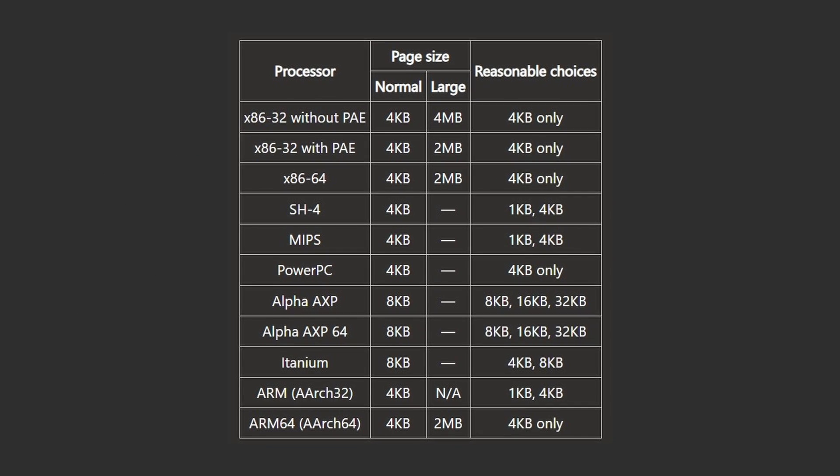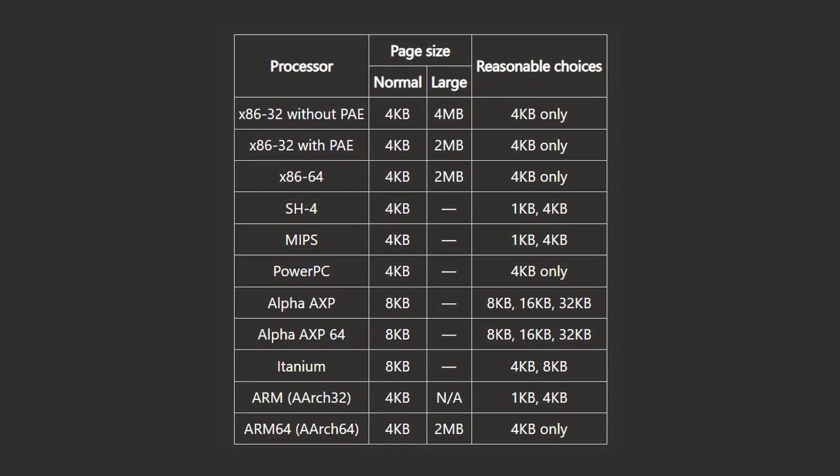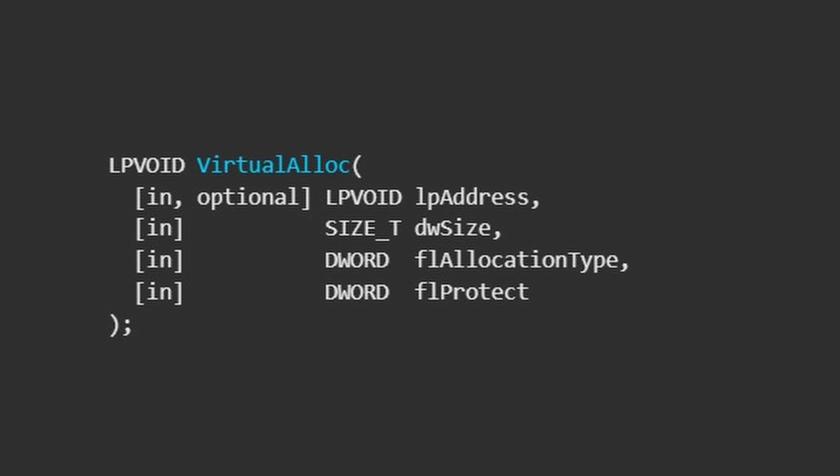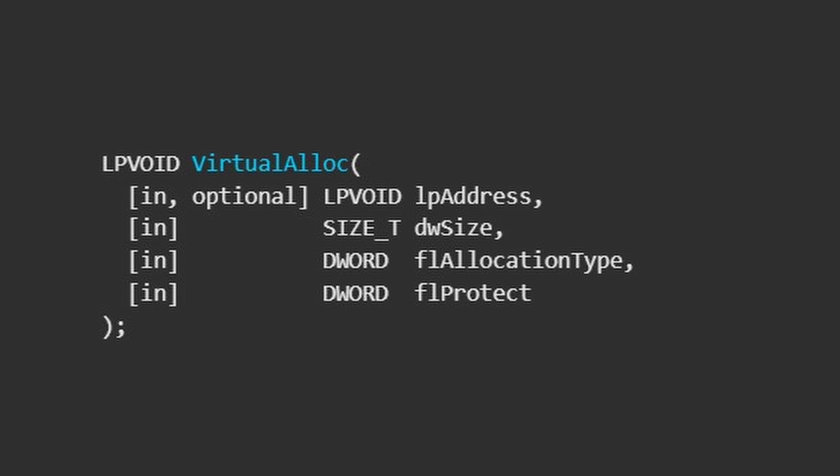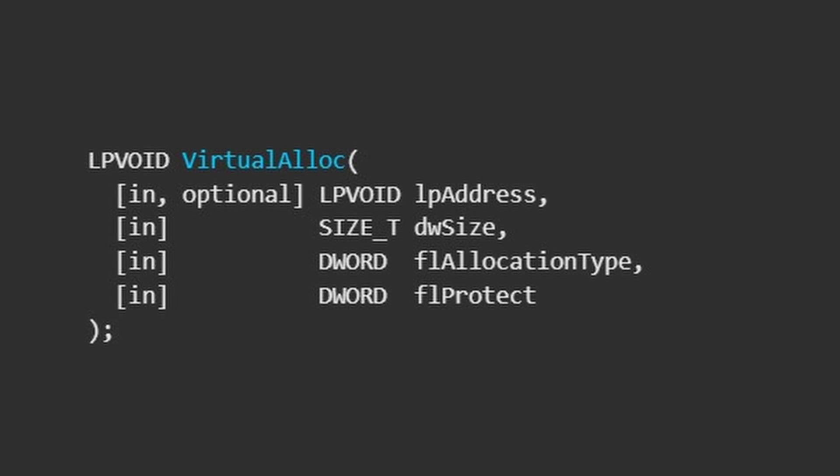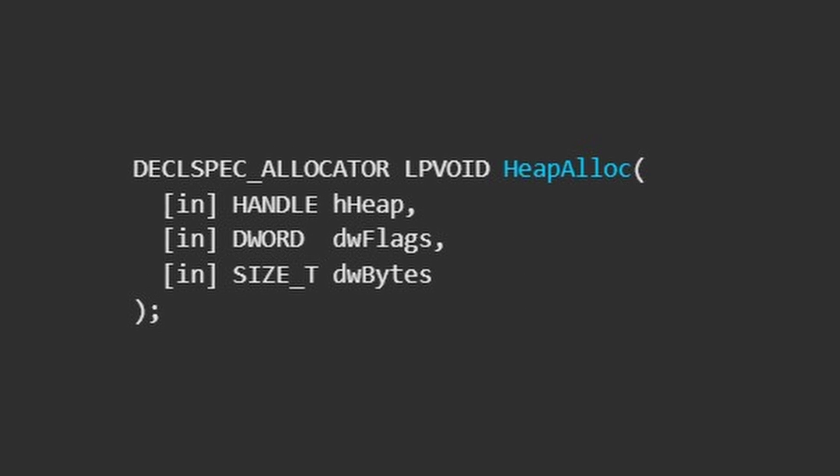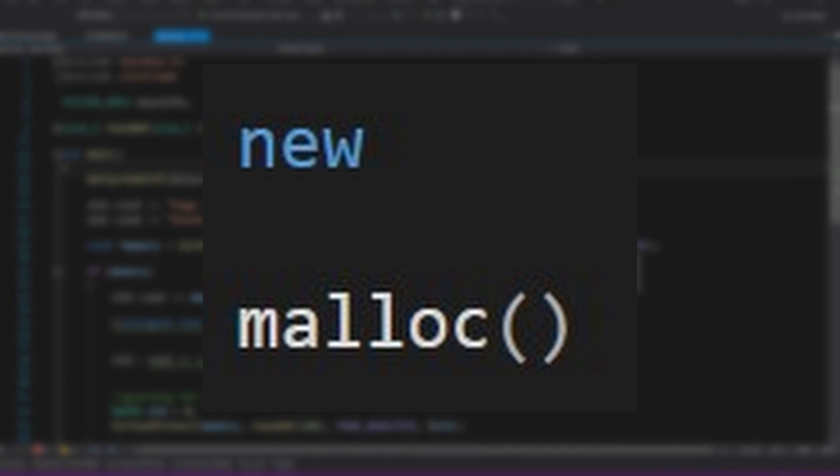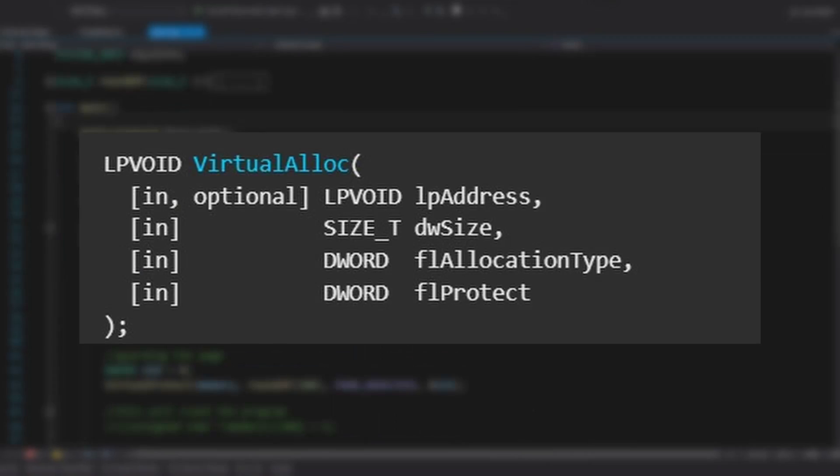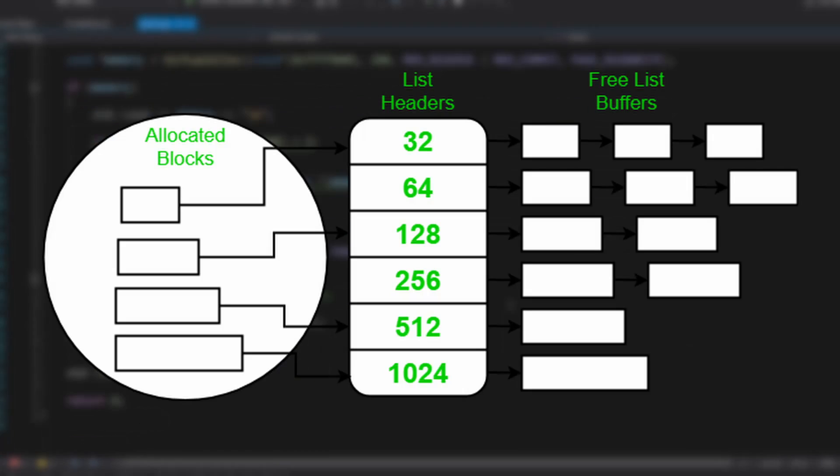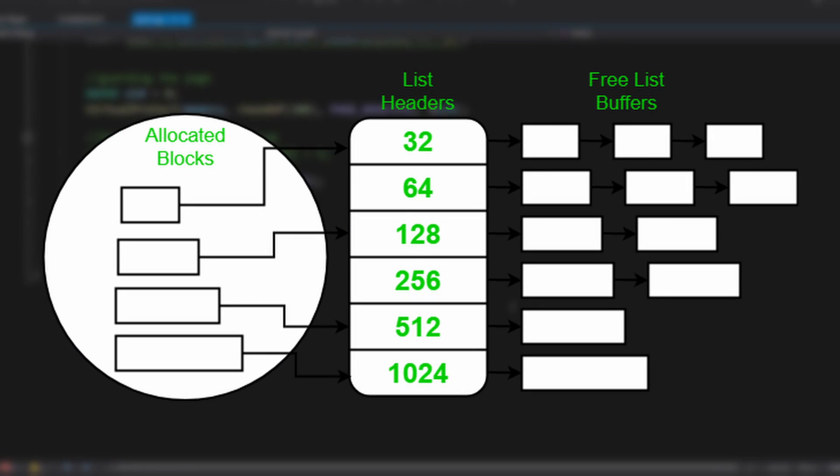So if you pass a smaller size, it will just be rounded up to the page's size. For allocating small random things, there is another Windows function called HeapAlloc. Basically, all new or malloc do is call VirtualAlloc at some point, and then have a data structure to manage the memory and give it to the user.